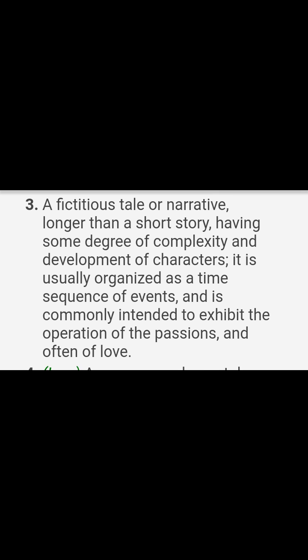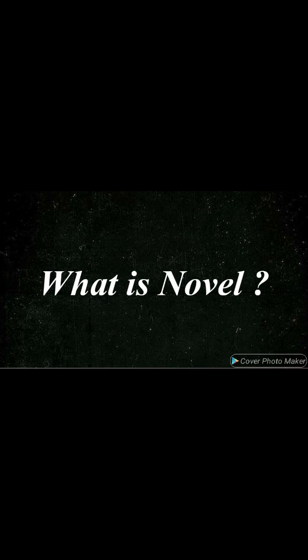Yani ke novel ek afsanawi kahani hoti hai ya ek narrative hoti hai jo ke short story se us ki length zyada ho sakti hai. Is mein kuch hatta complexity payi jati hai jo ke short story mein nahi hoti, aur is mein characters jo hain wo develop hoti hain. Novel ka jo sab se basic aur common element hota hai wo love ho sakta hai, operation of passions bhi ho sakta hai.